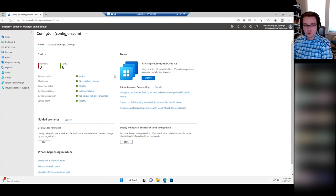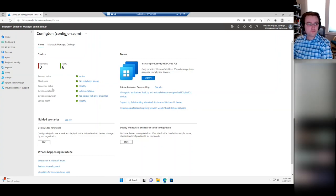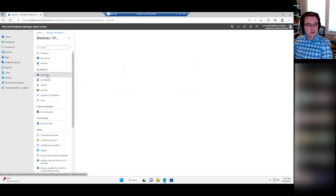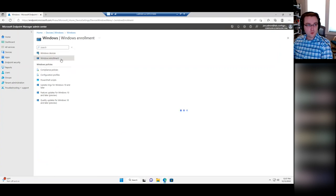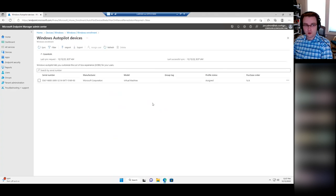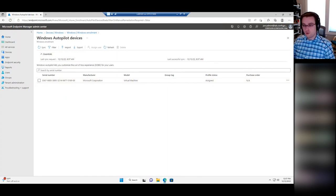And then we'll do a demo of running a device through Autopilot. In your Endpoint Manager console, go under Devices, then Windows, then Windows Enrollment, and you have Autopilot options at the bottom. The first thing you have to do before anything with Autopilot is get devices enrolled in your Autopilot program. Right now I've got one device in here. How do you get devices enrolled? There are a couple of ways to do that.